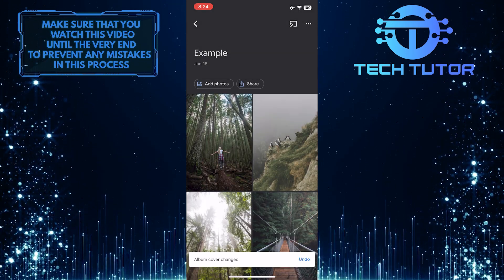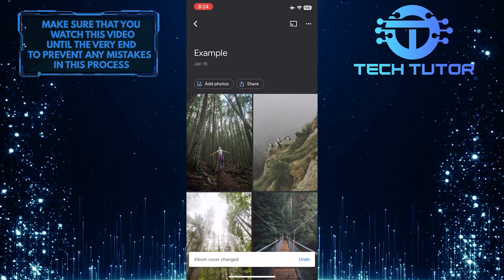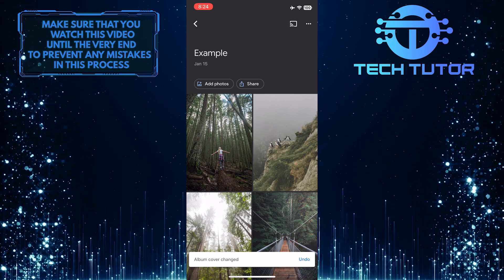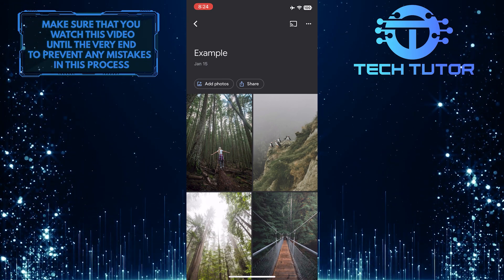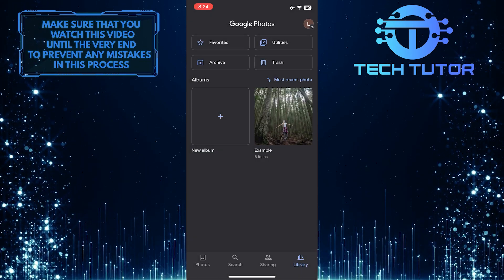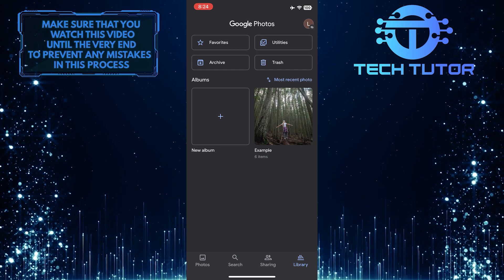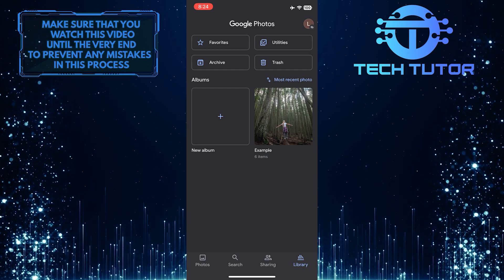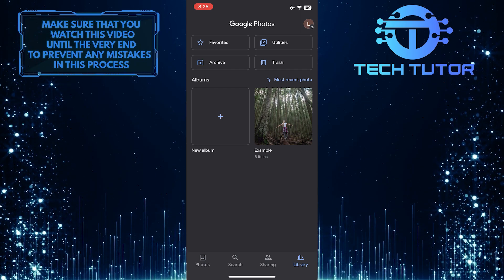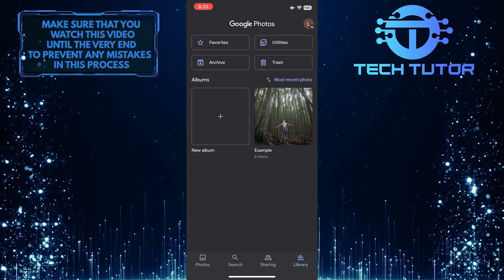As you can see, the album cover has changed. Now, if I go back to the library, you'll see that the album cover is exactly the one that I just selected.